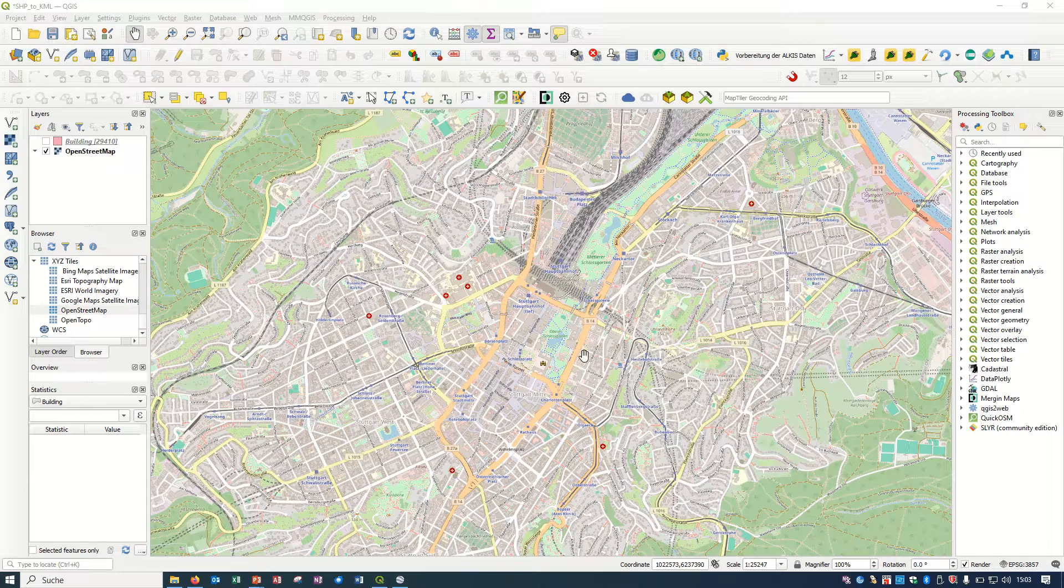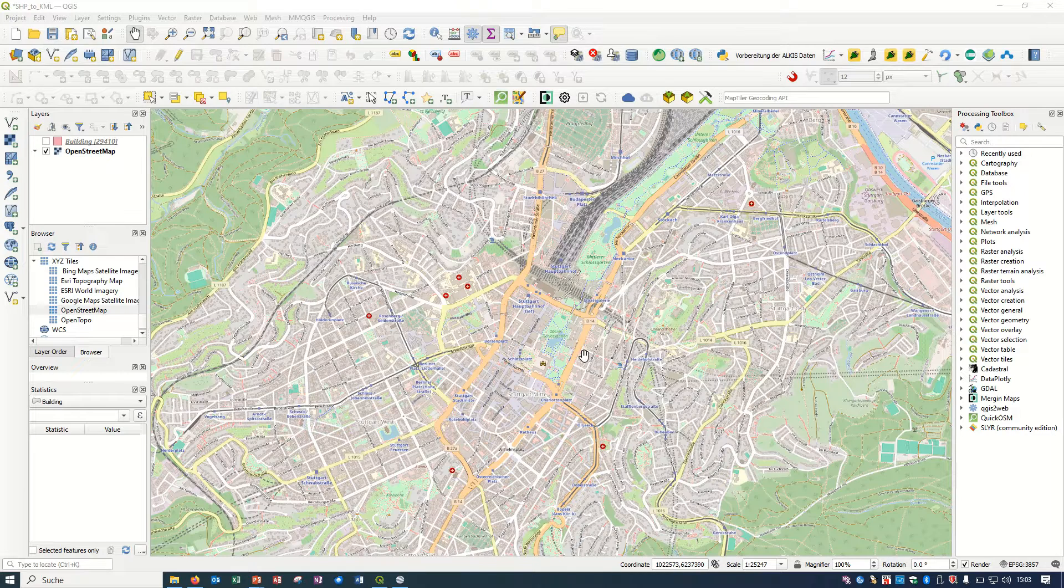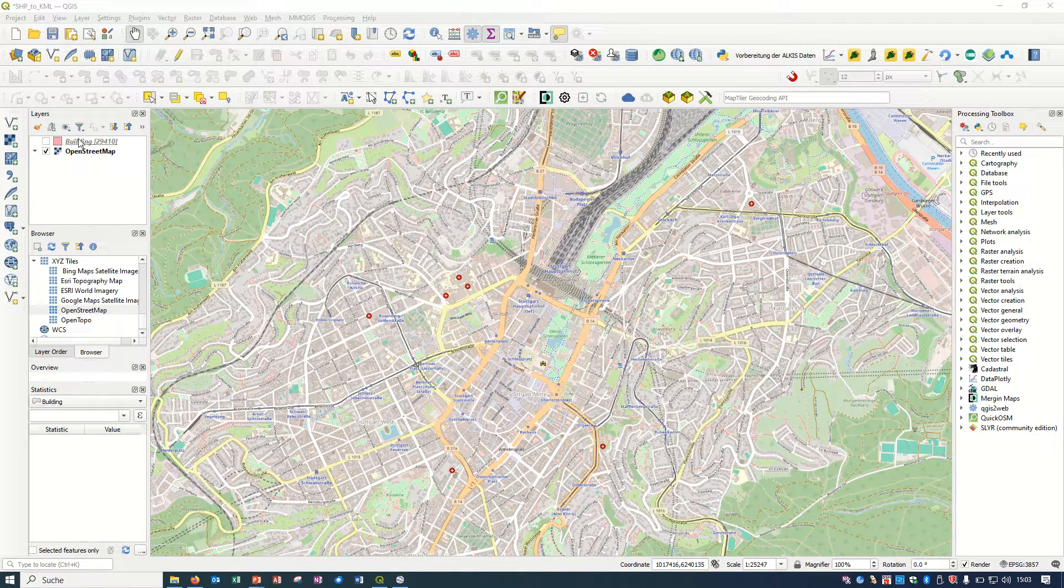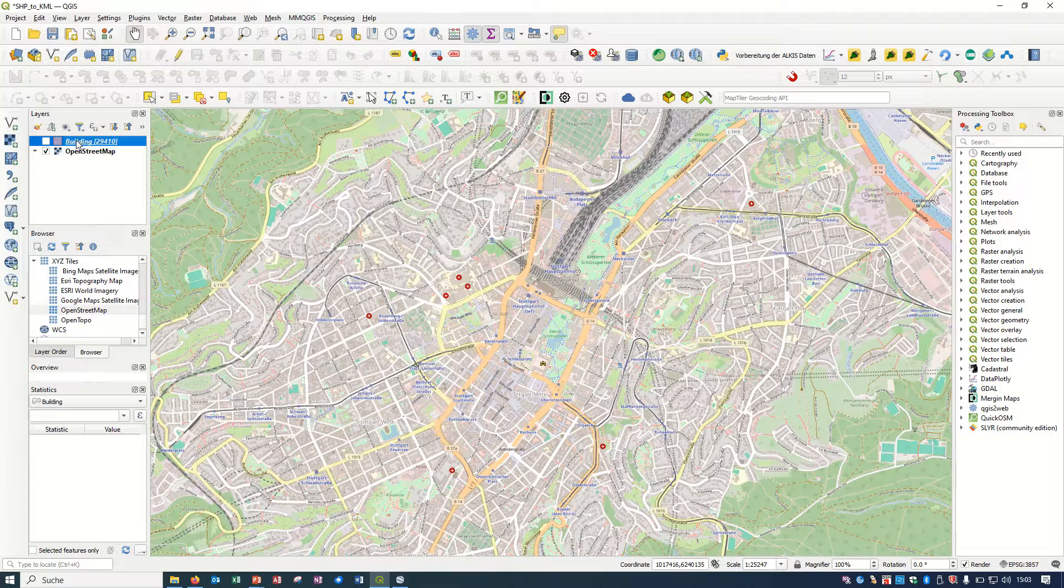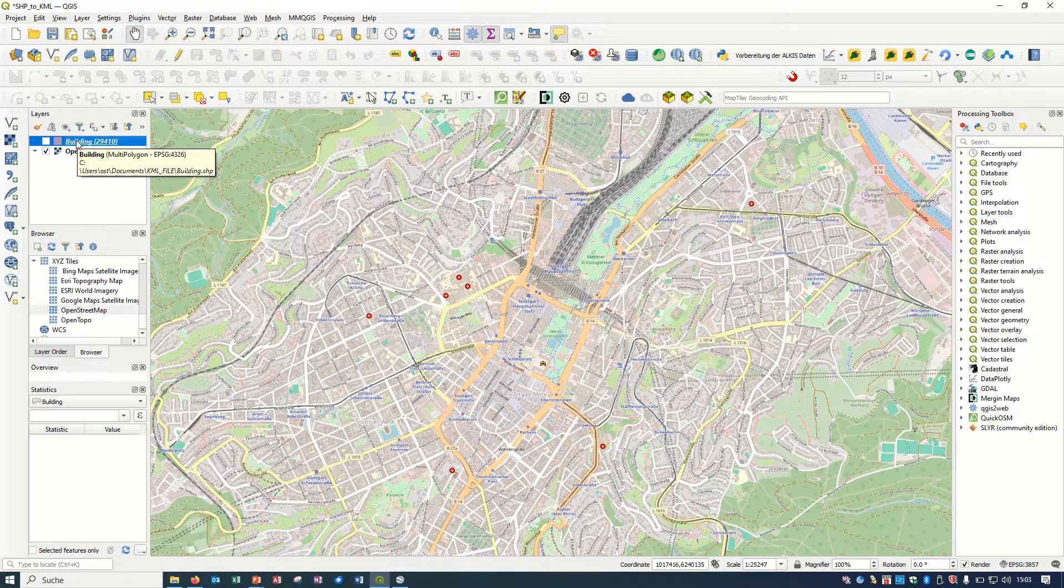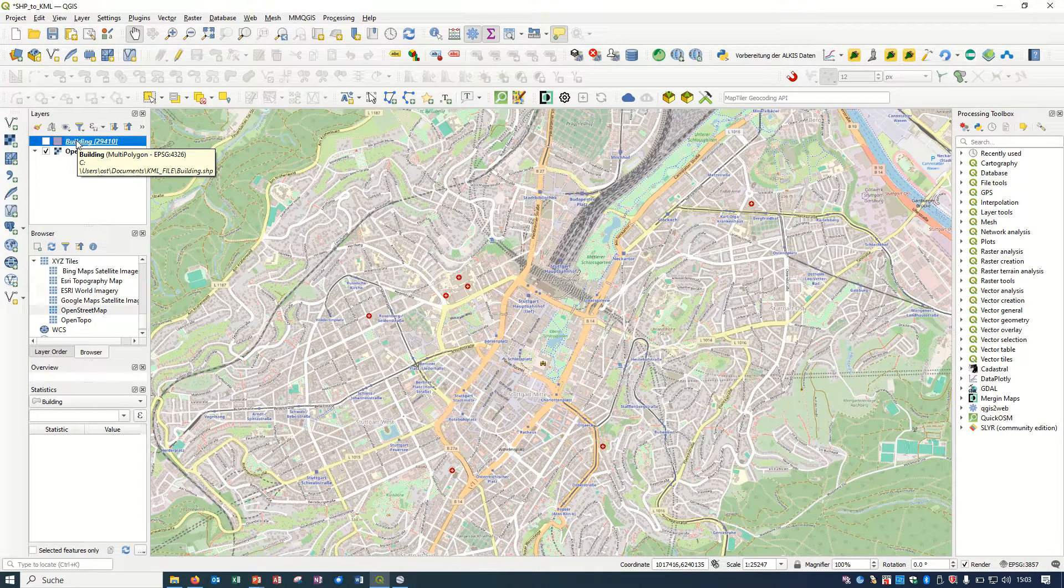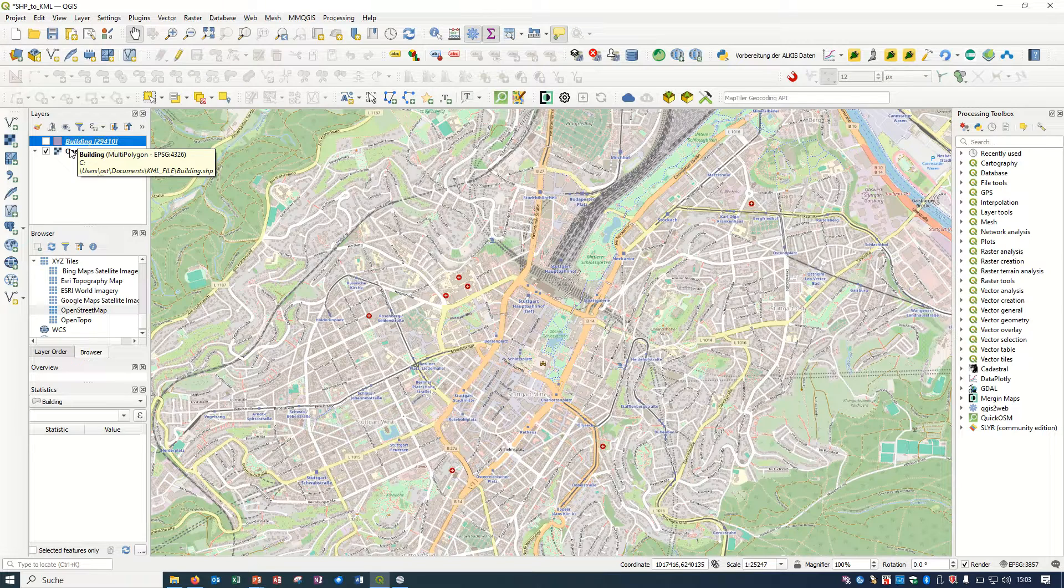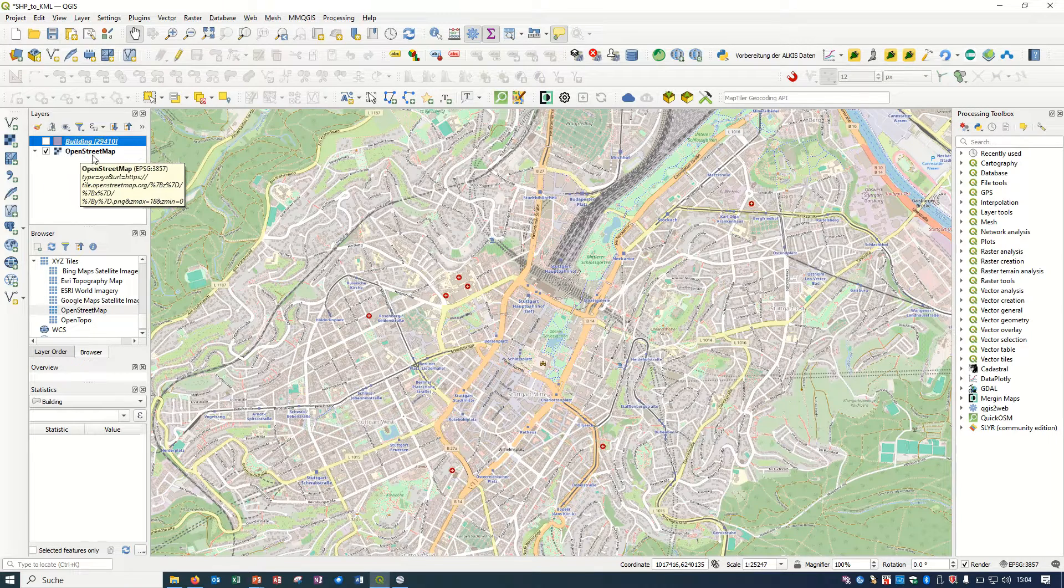Let's check how we can first convert this shapefile to the KML file and after that how we can visualize it in Google Earth Pro.